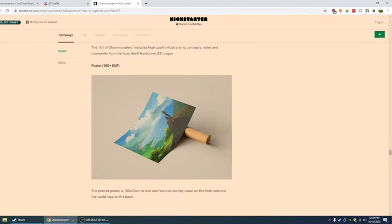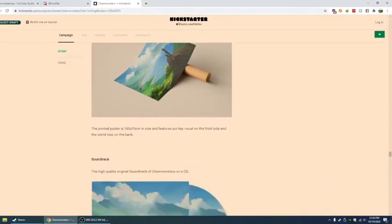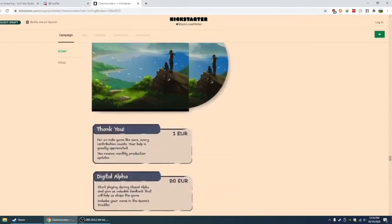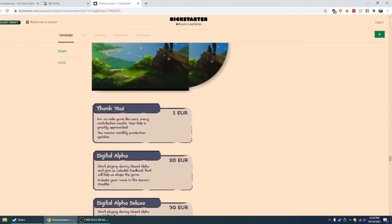I'm all about the imperial system, so I don't know about that. And features a key visual on the front side and world map on the back. Oh, it's double-sided. Soundtrack. The high quality soundtrack of Chain Monsters on a CD. Here's the Kickstarter tiers.